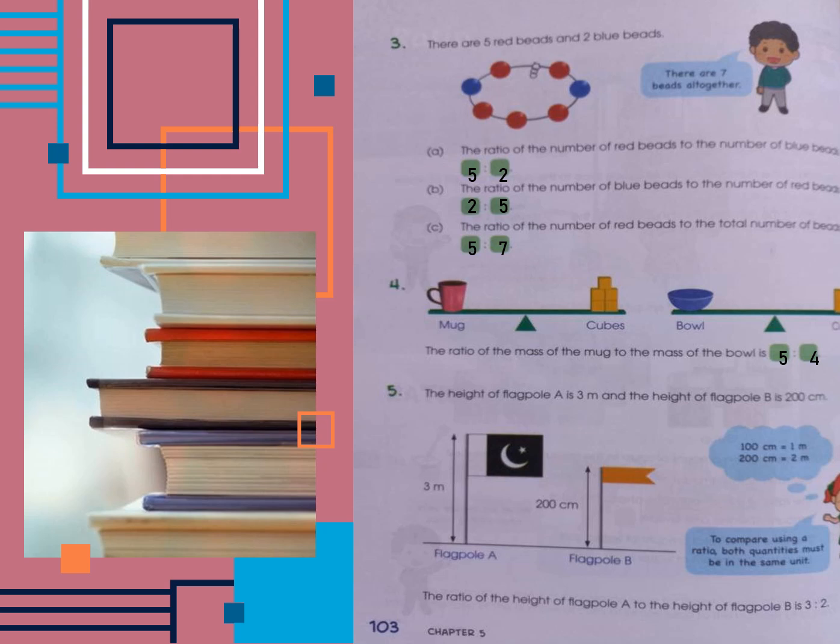In question five, the height of flagpole A is three meters and the height of flagpole B is 200 centimeters. In order to compare the two entities, the units should be the same. So we convert 200 centimeters into meters: since 100 centimeters equals one meter, 200 centimeters equals two meters. Therefore, the ratio of the height of flagpole A to the height of flagpole B is three to two.